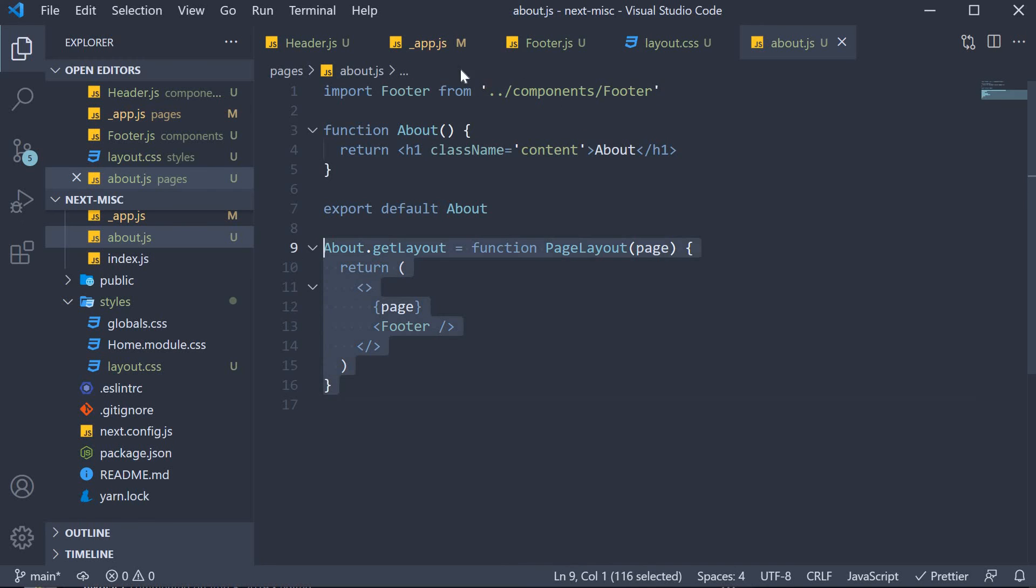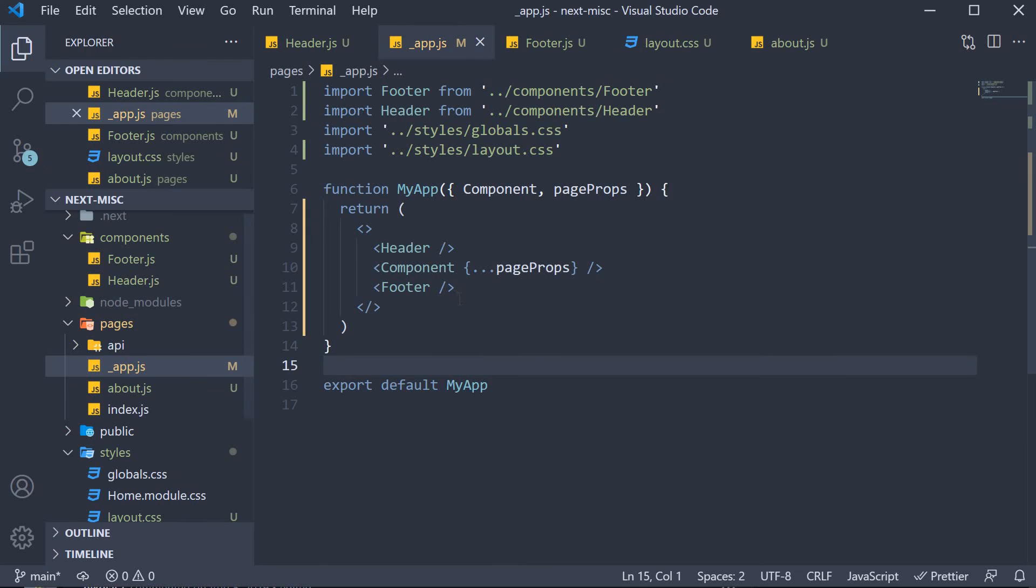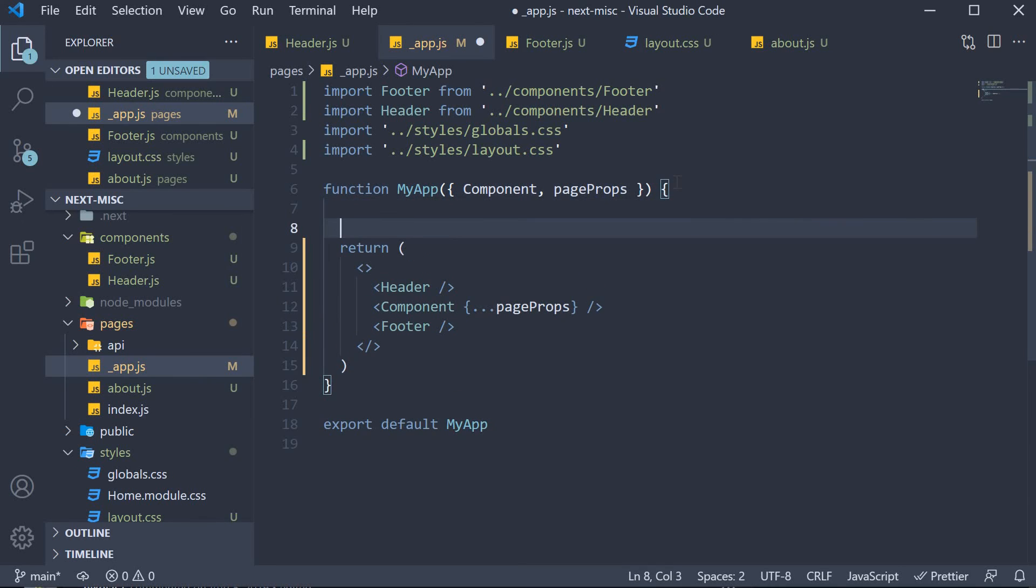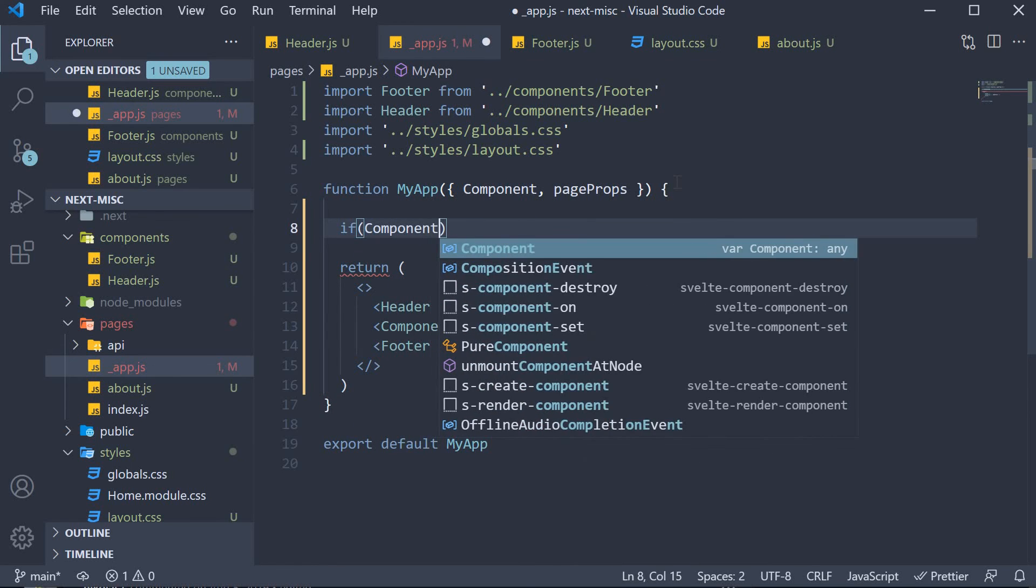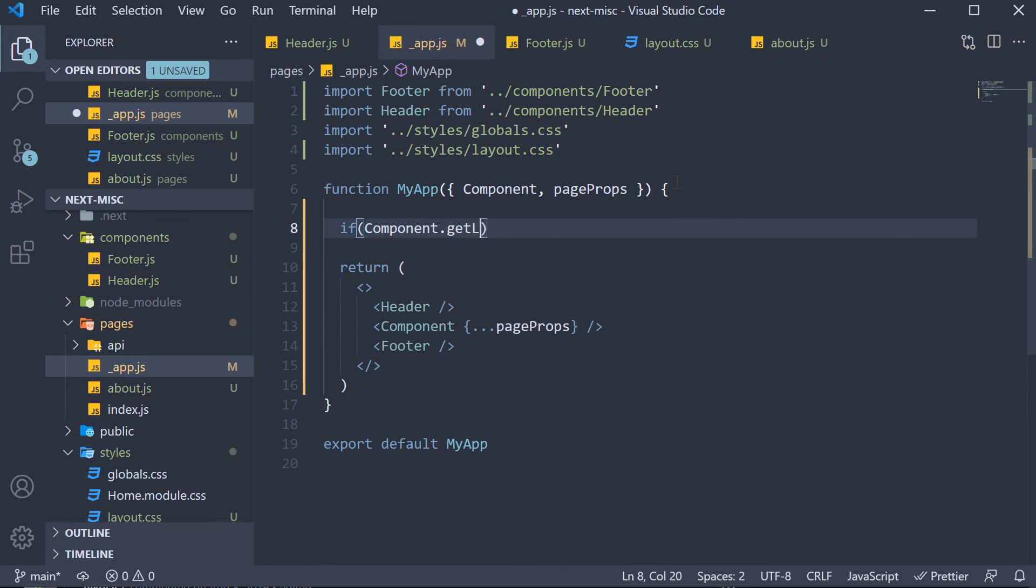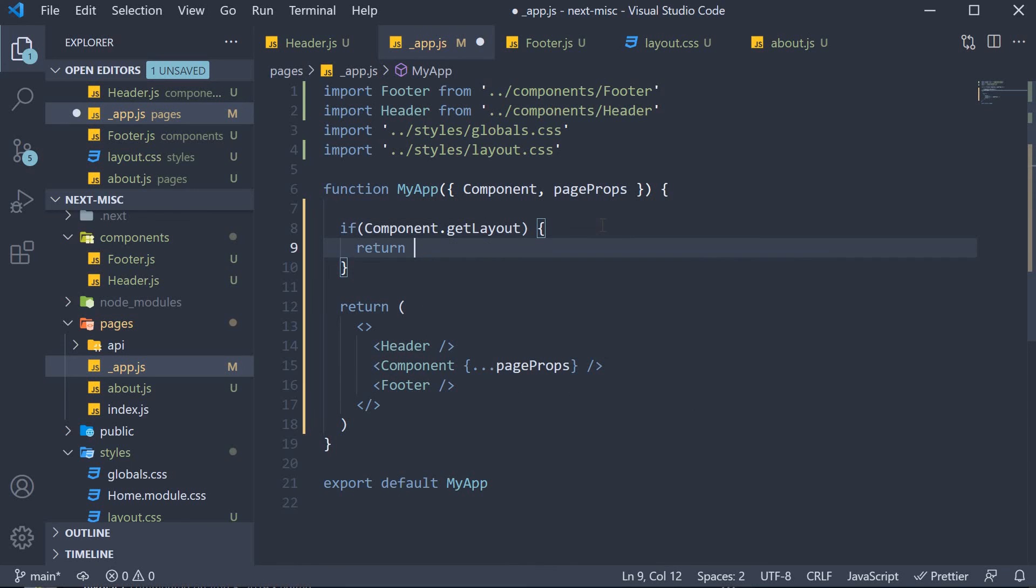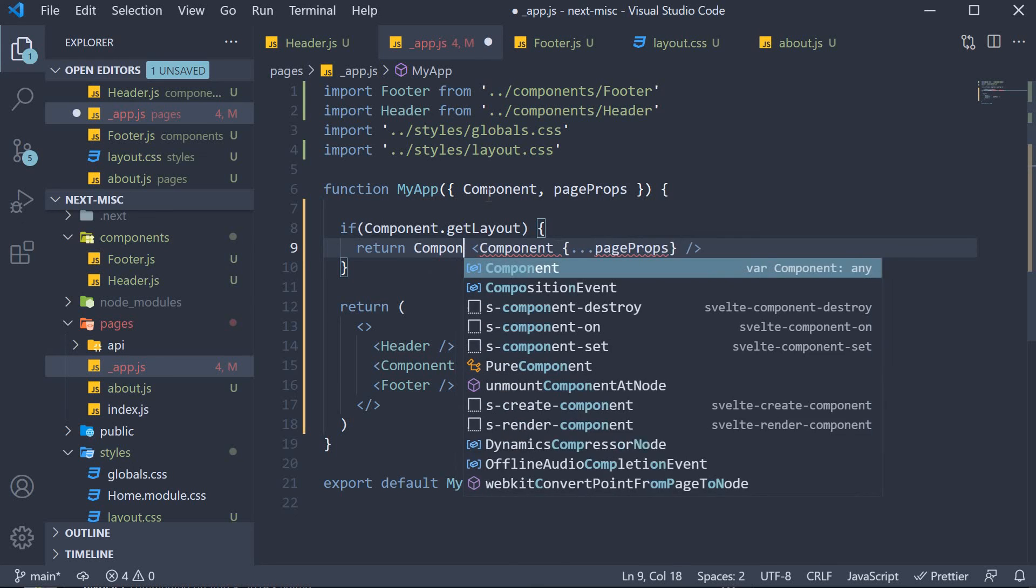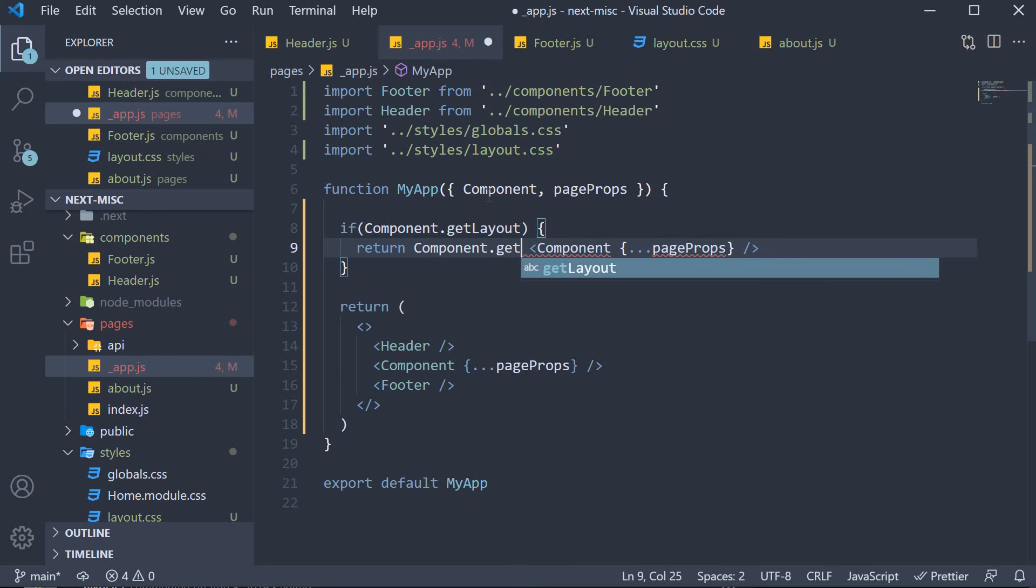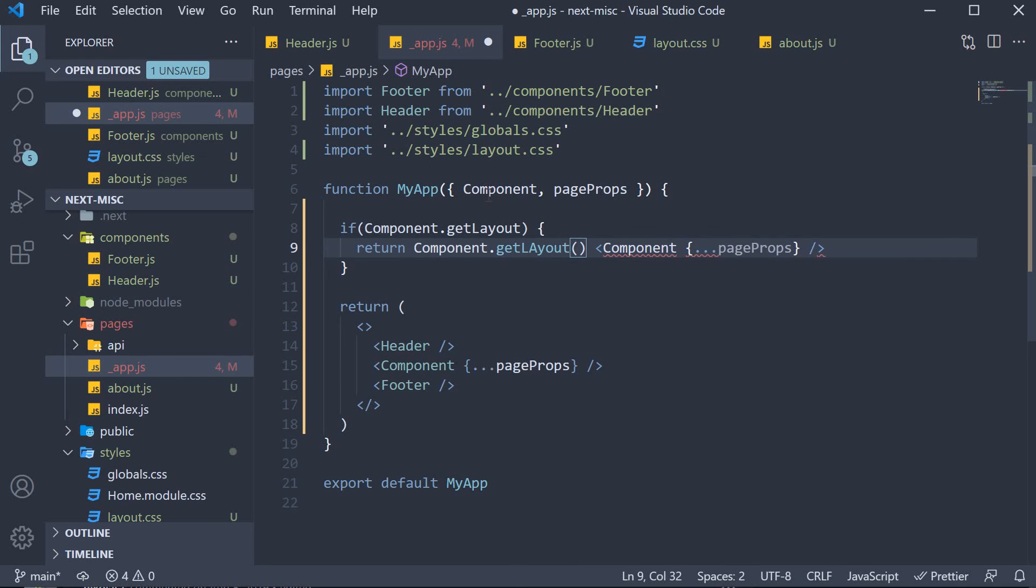We can make use of this in underscore app dot js file. At the top, inside the function, if component dot getLayout is defined, we're going to return the component with the page props, but we're going to wrap it with the getLayout function. So component dot getLayout and we pass in the component, which is in fact the page.